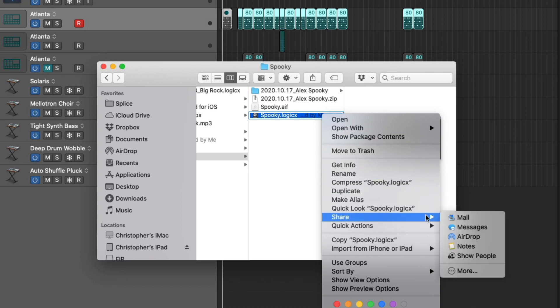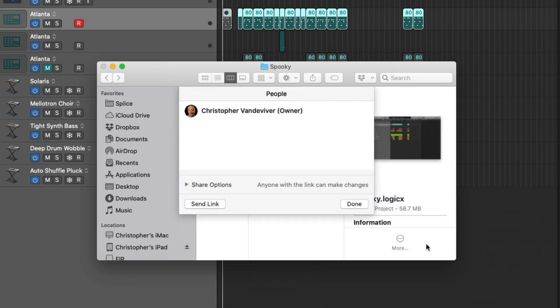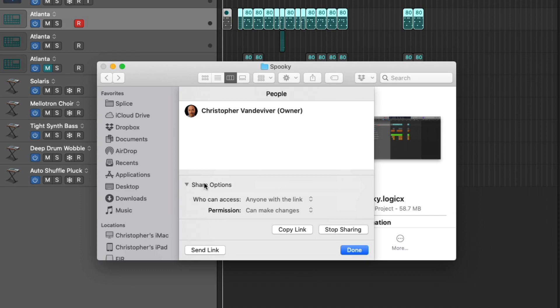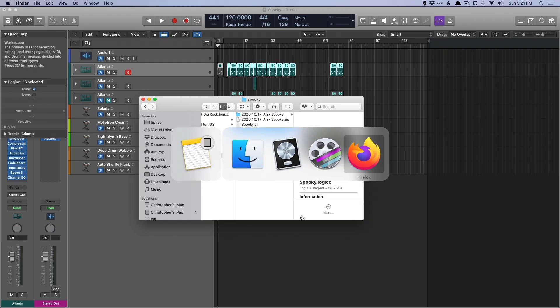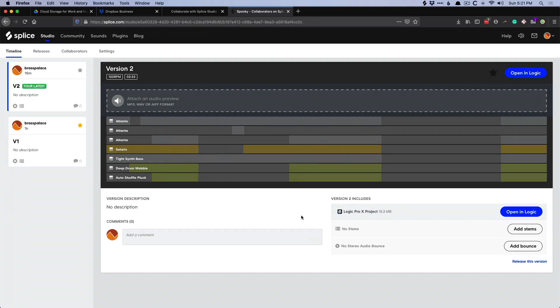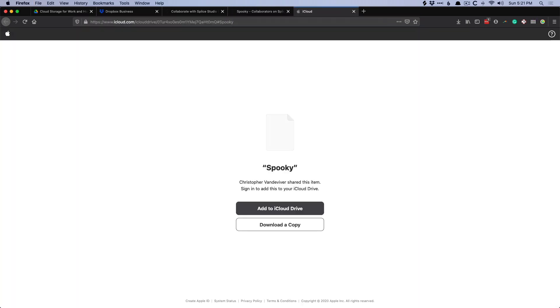So I'm going to pick anyone with a link. This opens up some sharing capabilities. And now we can right-click again, go down to share, go down to show people. And now under share options, we can now copy the link. So check this out. We'll go to Firefox, open a new tab, and now we can send this file to our collaborator and they can add it to their iCloud drive or download a copy. Very helpful.